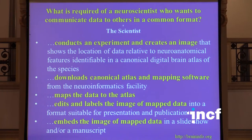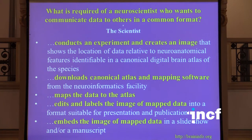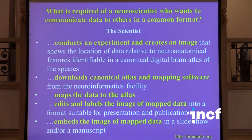What's required of the scientist who wants to put his data into a common format? First, he conducts an experiment and creates images showing the location of data relative to neuroanatomical features identifiable in a canonical digital brain atlas. He downloads the canonical atlas and mapping software from a neuroinformatics facility, maps the data to the atlas, edits and labels the image, and then embeds it in a slideshow or manuscript.